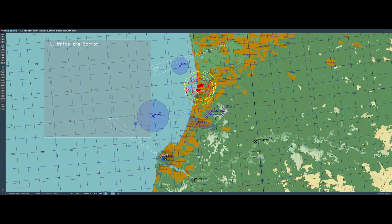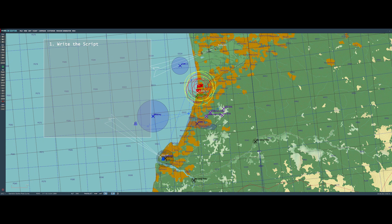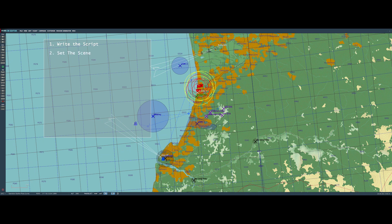So step one is what I call write the script. If it's going to be a story-based mission, you have to figure out what the storyline is going to be, what's the start, middle, and end of the mission going to be like, and what's the player going to do. The second step is really to set the scene, and by that I mean figuring out where all of the enemy and friendly pieces need to go, and also in this case doing some modifications of the basic map.